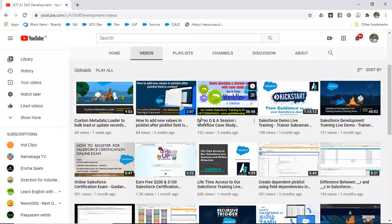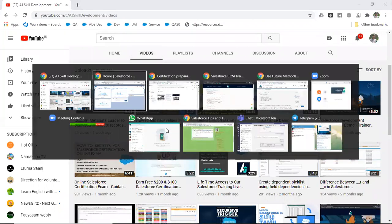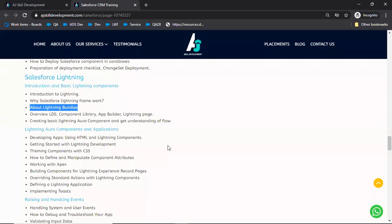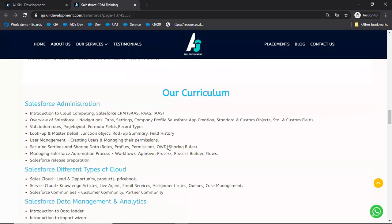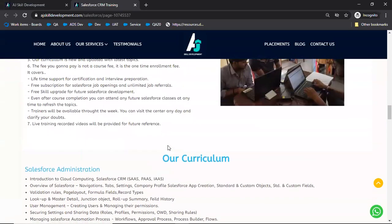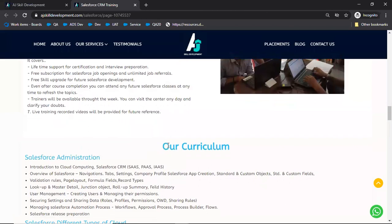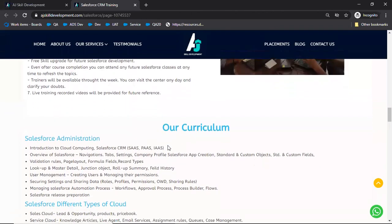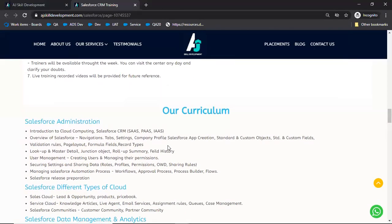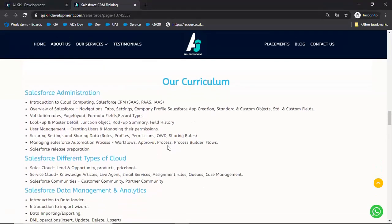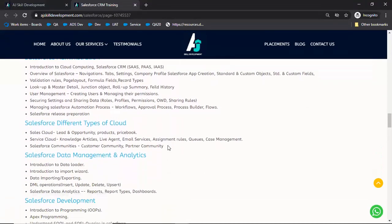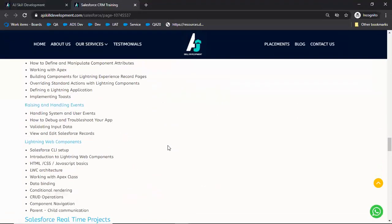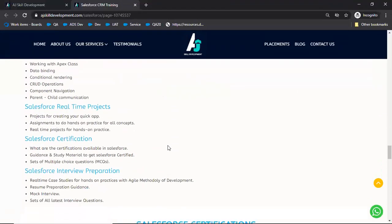Apart from this regular training we are doing, there's lifetime support and complete training. If you look at our curriculum here, suppose if you are a very newbie to Salesforce and you're looking for complete support right from the scratch, we provide training for all these topics mentioned in this website.